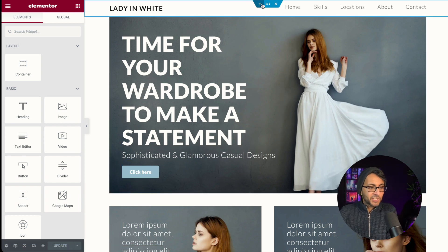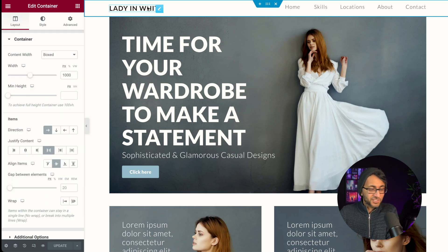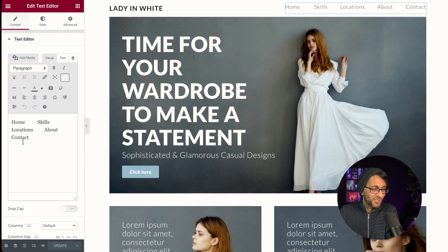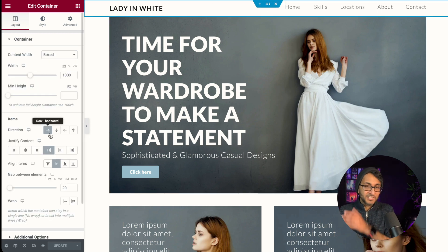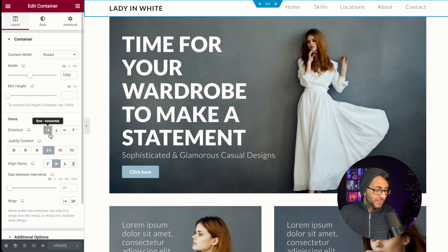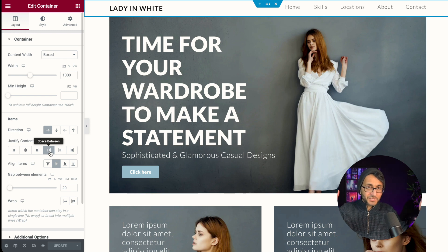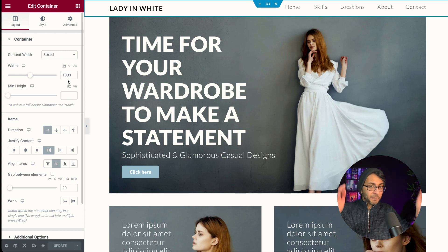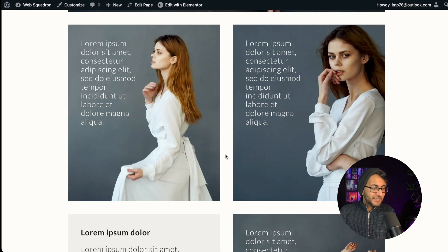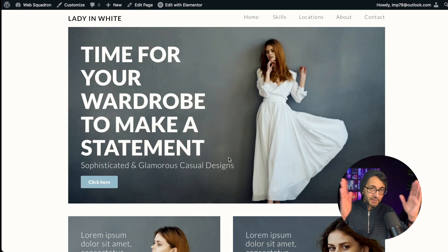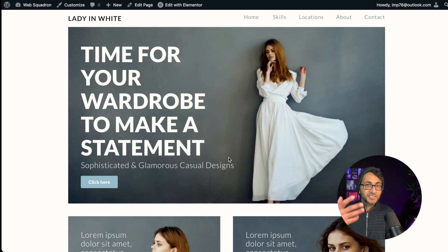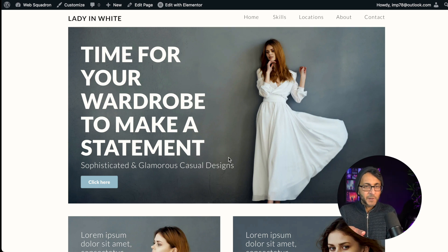Let me show you how this was made. We have a container — this container just contains a header, and I've created a fake menu using a text editor. This container's direction is set to row because we've got things side by side, with space-between so both items are at opposite ends. The box width is 1000 — basically everything on this page is 1000 — so no matter how wide your monitor, it stays consistent.